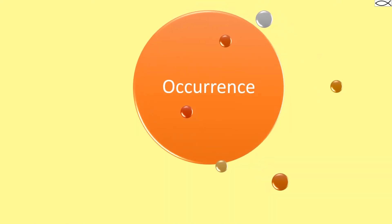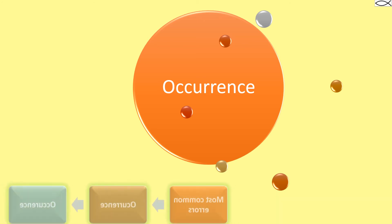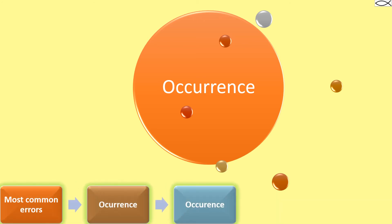Occurrence. Another word with two sets of double letters. Here are the most common spelling errors for this word. Remember, occurrence has two C's and two R's.